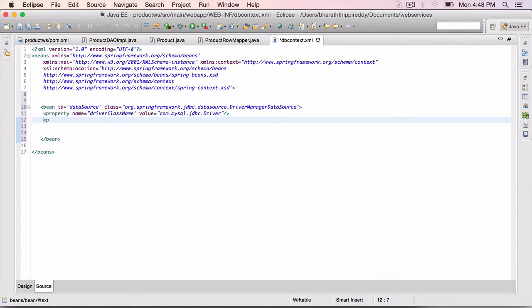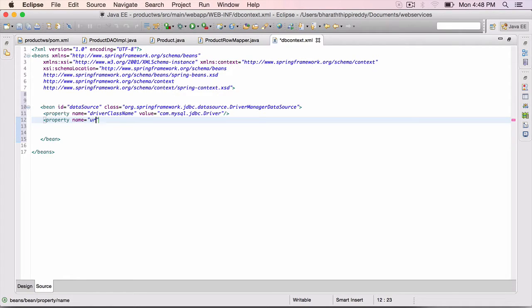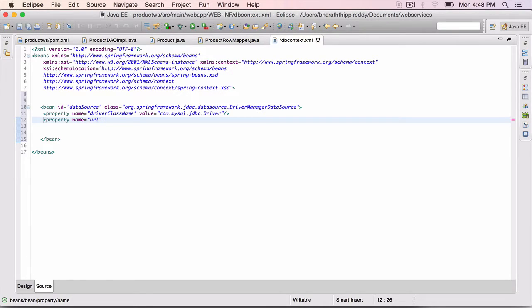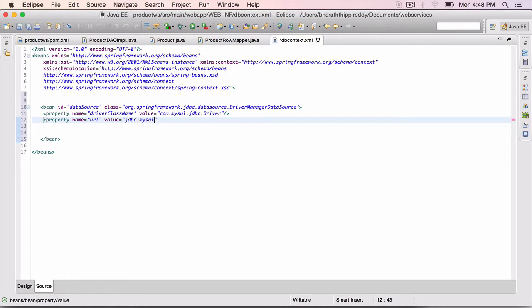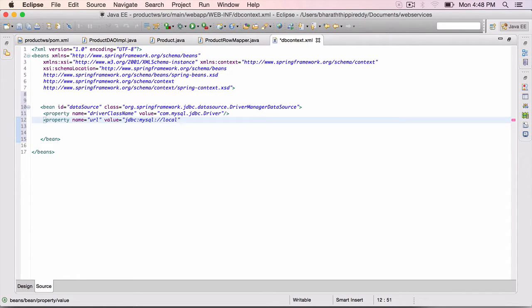Next property, name equals the DB URL. The name of it is URL. To connect to the database, value equals jdbc colon mysql colon two forward slashes localhost.